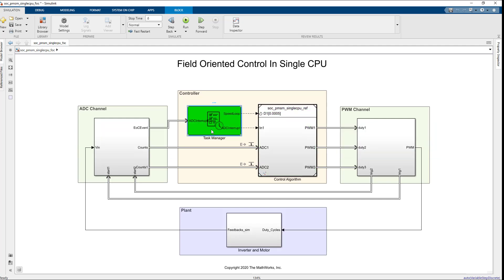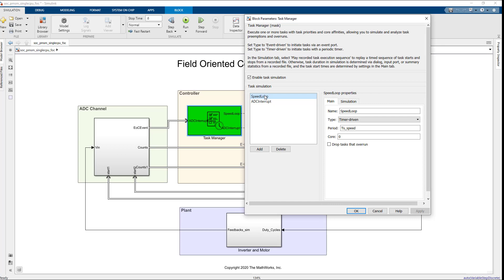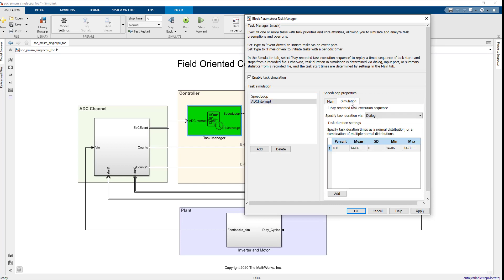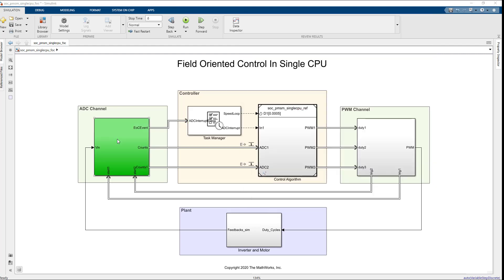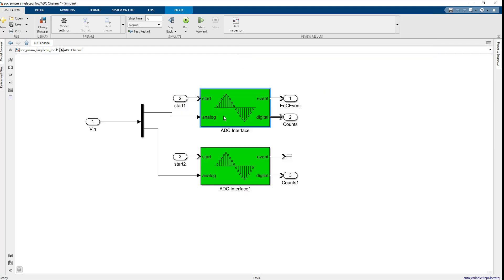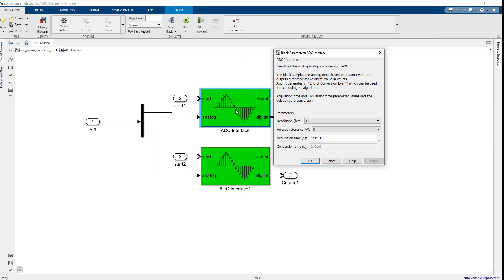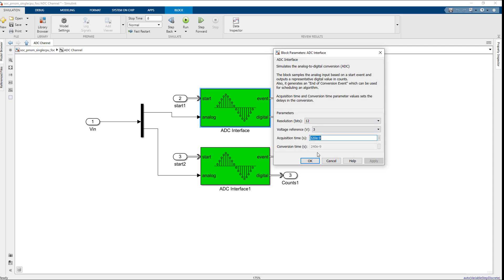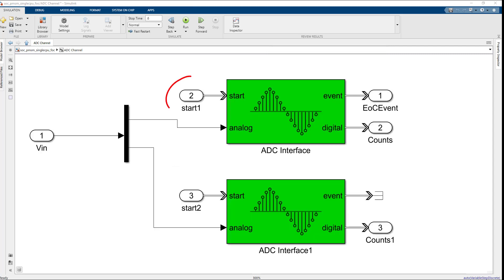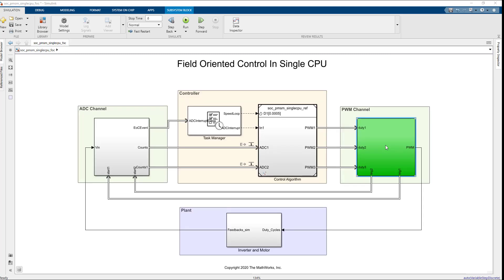Task manager block highlighted in green simulates the execution of software tasks as they would be expected to behave on a microcontroller. The ADC interface block highlighted in green color simulates the analog-to-digital conversion of a hardware board along with start input event message and end of conversion output event message signals.